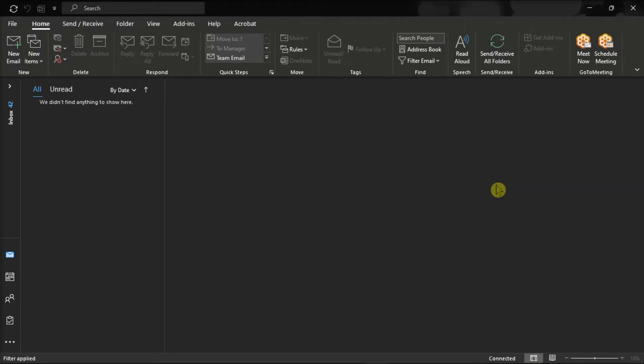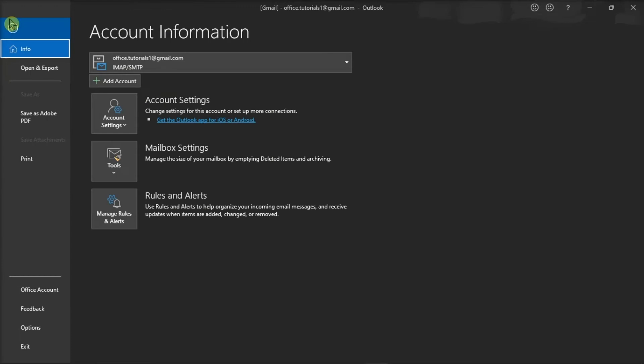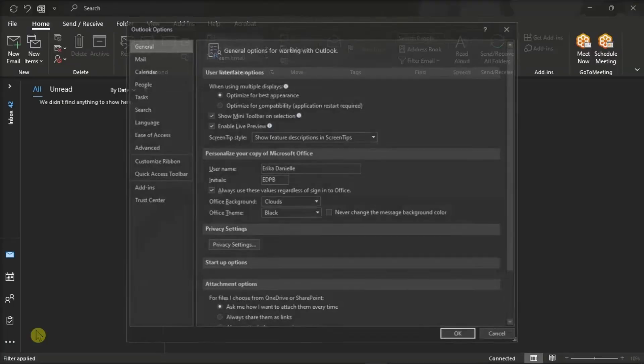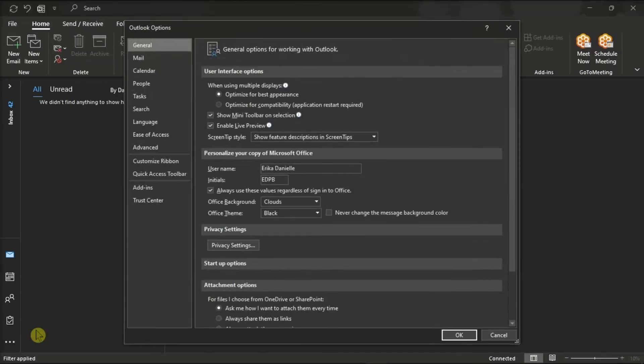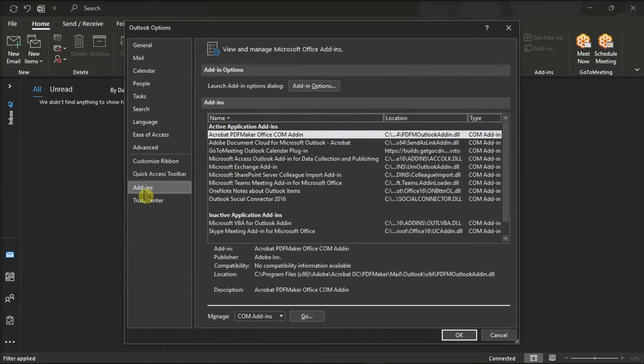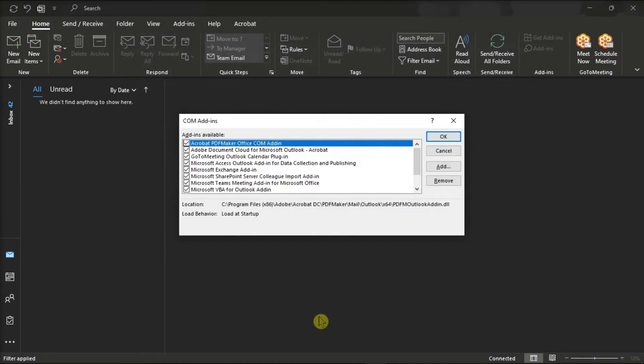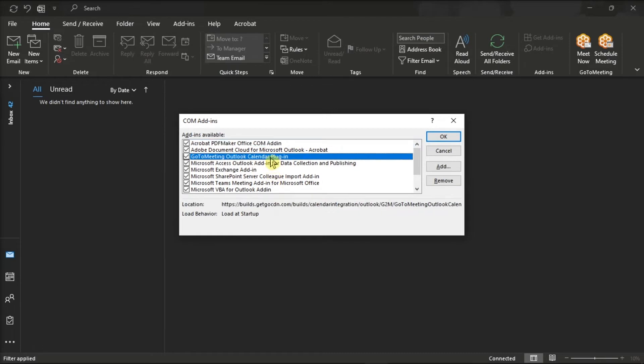Next, you might also want to try to reinstall the add-in. You can do that by going to the File tab, select Options, and go to Manage Add-ins. Then, click the GoToMeeting and click on the Remove icon.